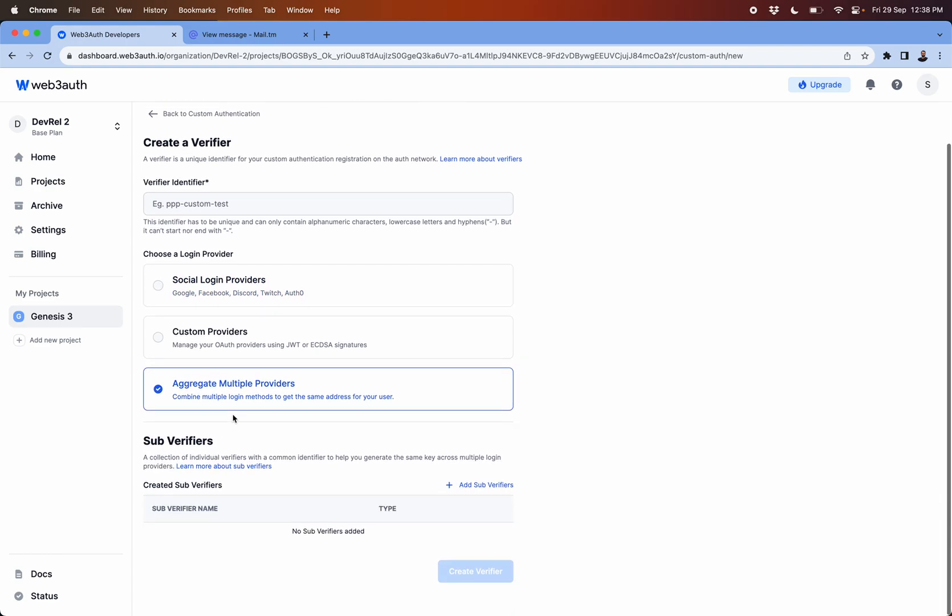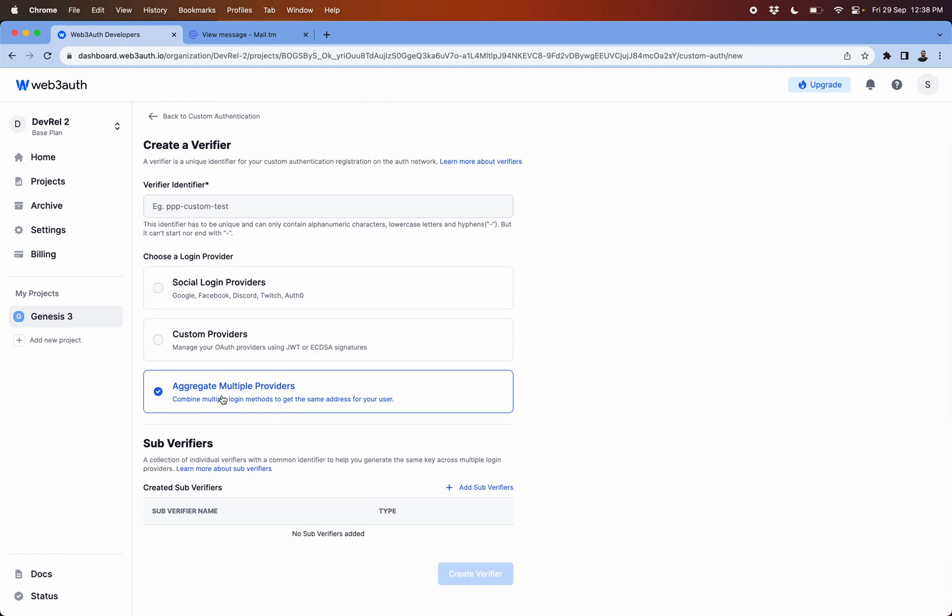What aggregate verifiers or aggregate multiple provider option does is that it allows you to create aggregation of those social options. So even if a user is logging from Google or Facebook, as far as they have a common verifier which is usually the email.